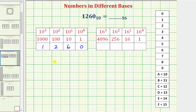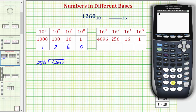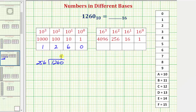We want to find the quotient 1260 divided by 256. We can use a calculator to help. 1260 divided by 256 gives us our result, and we only want the whole number part of the quotient. This tells us there are four 256's in 1260, though we will have a remainder. Four times 256 is equal to 1024, and subtracting gives us a remainder of 236. Because the remainder is less than 256, we know the four is correct.